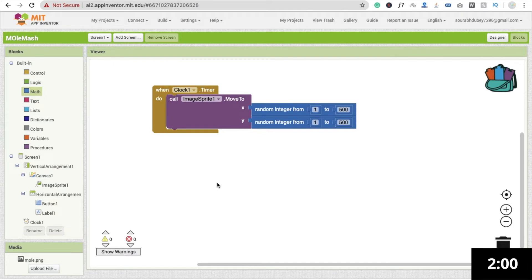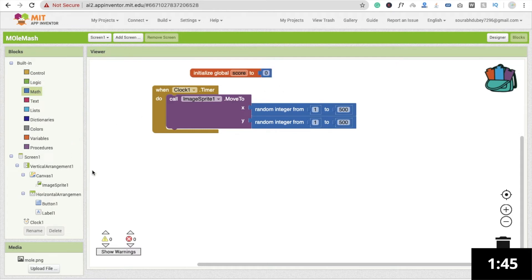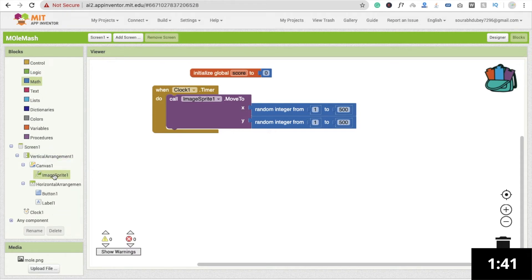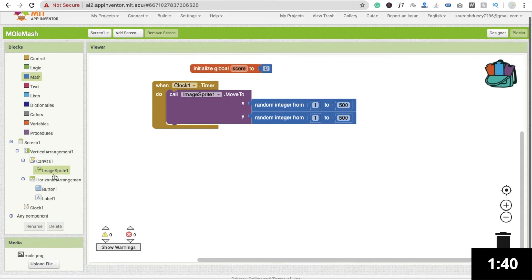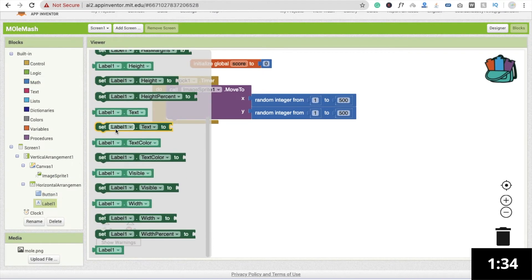Now we have to initialize one variable. Create a global variable, name it 'score', and set the initial value to zero. Copy and paste as needed — the initial score is zero. Whenever someone touches the image sprite we have to increase the score, so click on Label1 and you will see 'Set Label1.Text'.